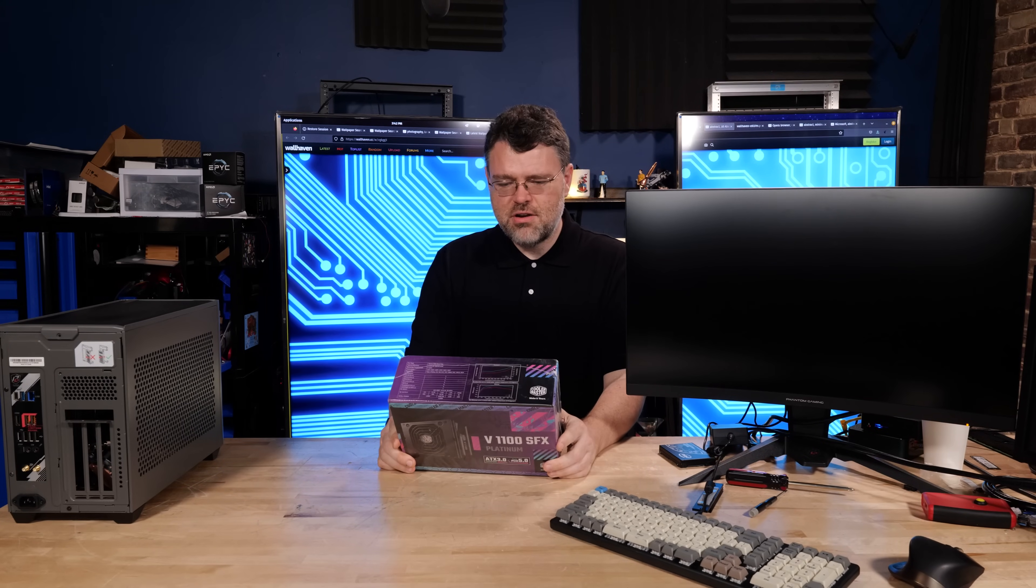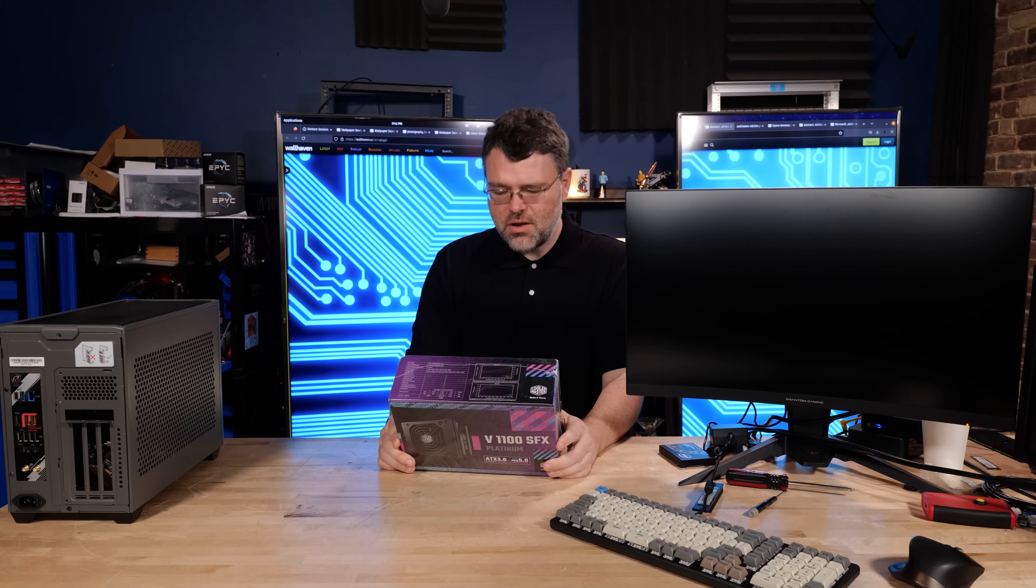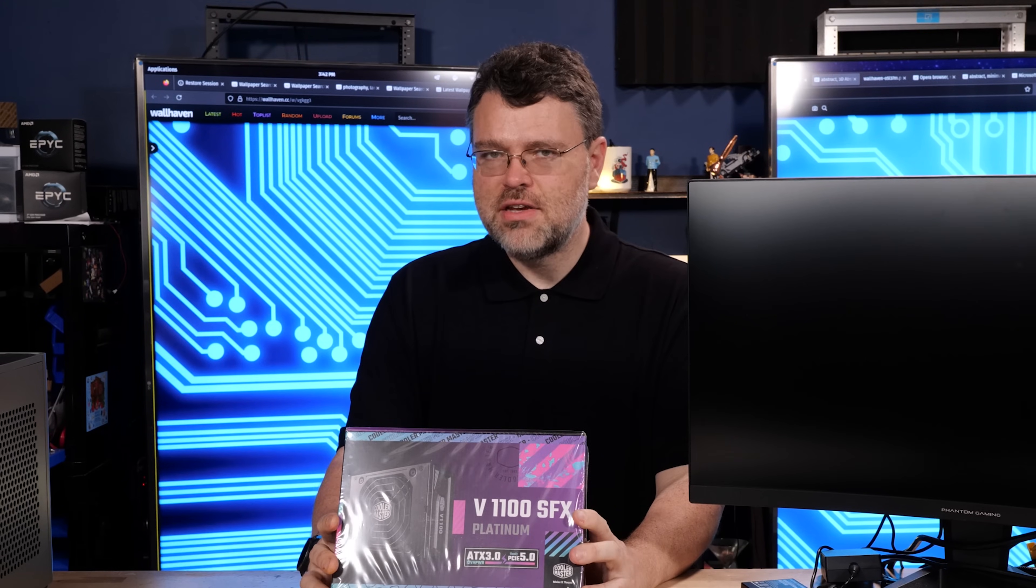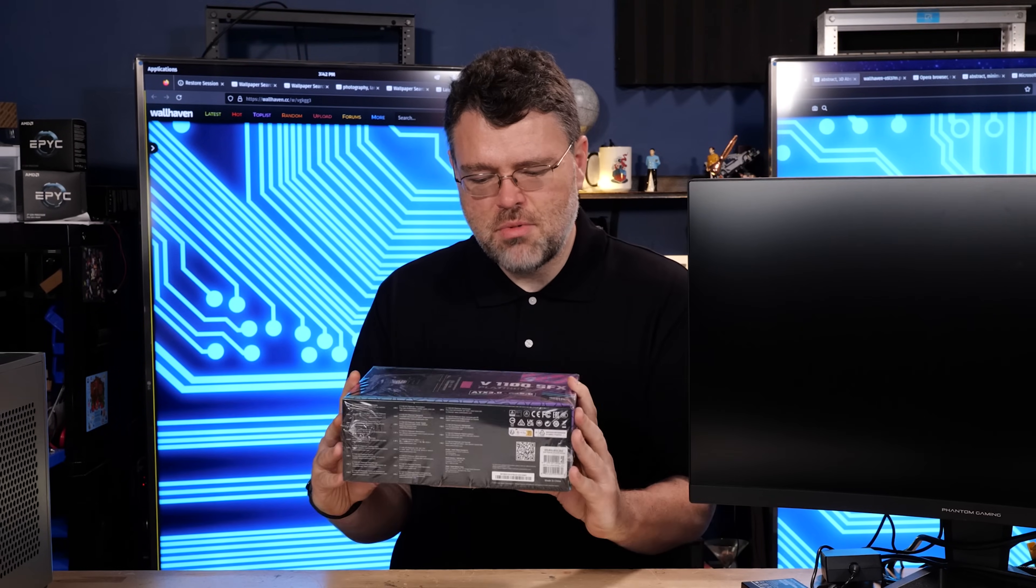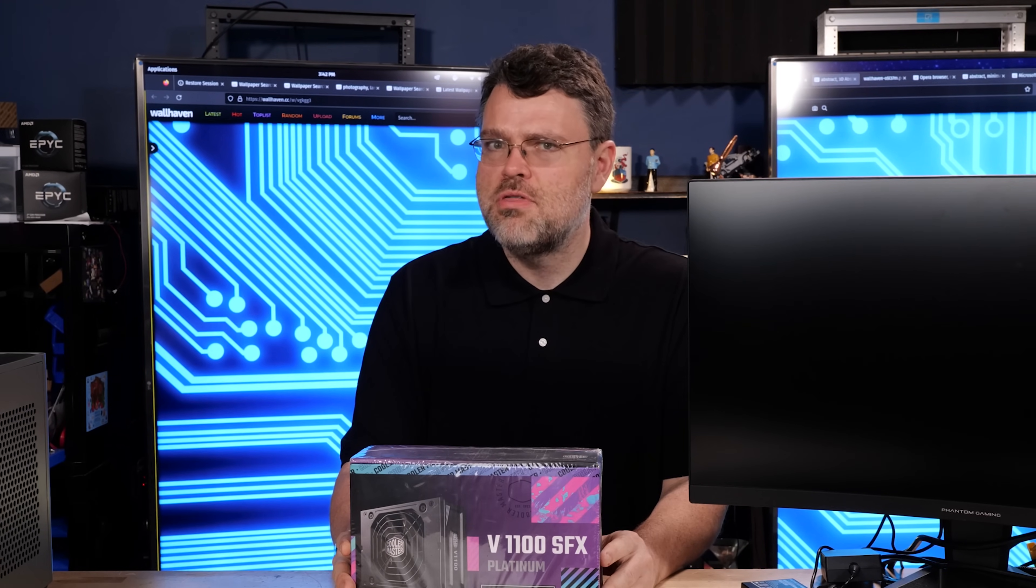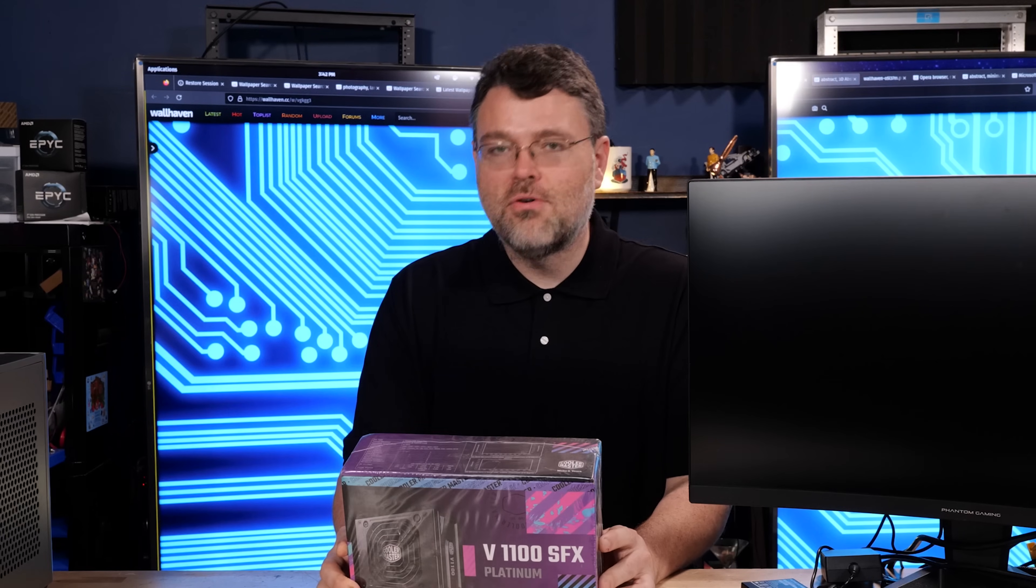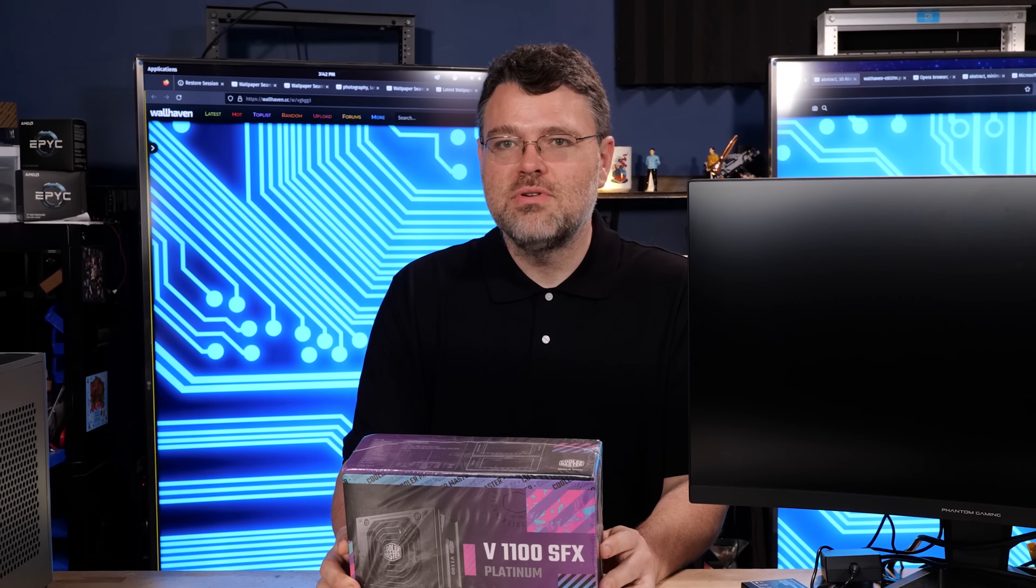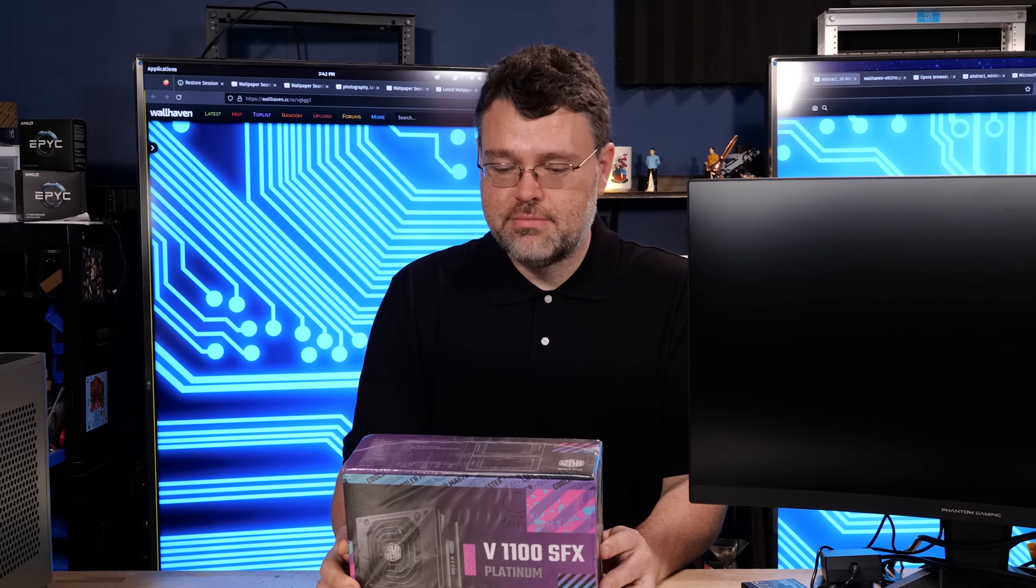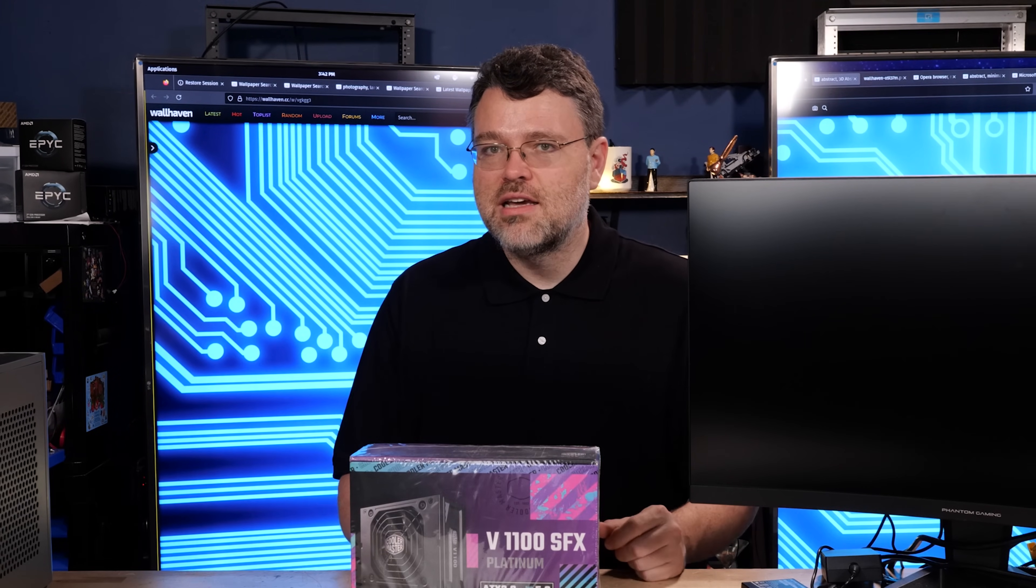Cooler Master has an 1100 watt SFX Platinum power supply. What? SFX? Not even SFXL? A tiny small form factor power supply that stretches the limits of the North American power circuit at 14 amps input. Yeah, okay. Let's unbox it and take a closer look.